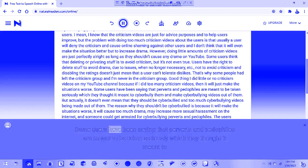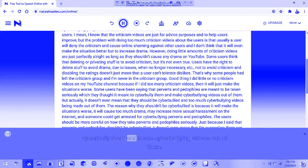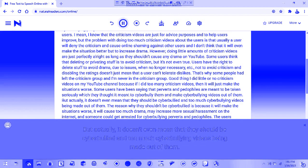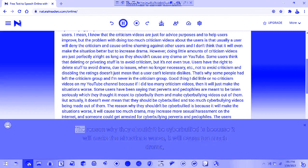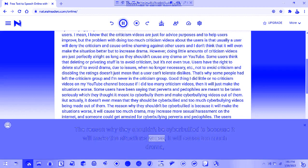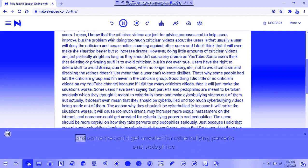Some users have been saying that perverts and pedophiles are meant to be taken seriously, which they thought meant to cyberbully them and make cyberbullying videos. But actually, it doesn't mean they should be cyberbullied. The reason they shouldn't be cyberbullied is because it will make situations worse, cause too much drama, may increase sexual harassment on the internet, and someone could get arrested for cyberbullying perverts and pedophiles.